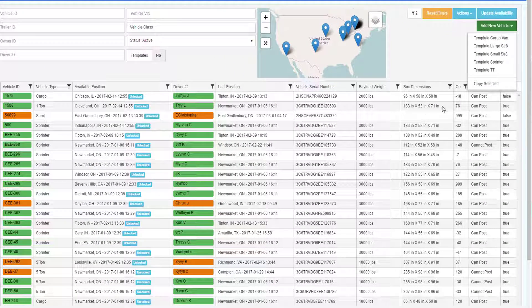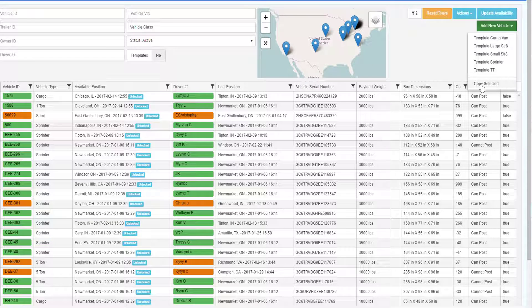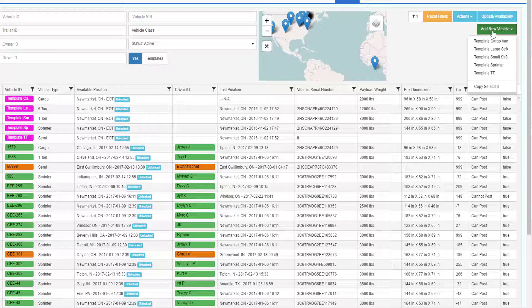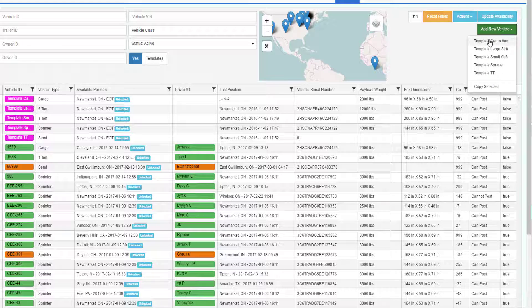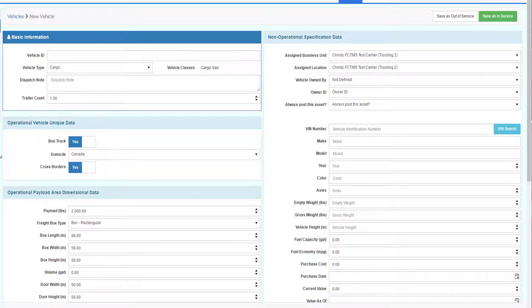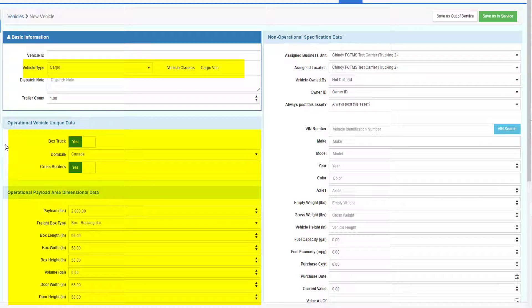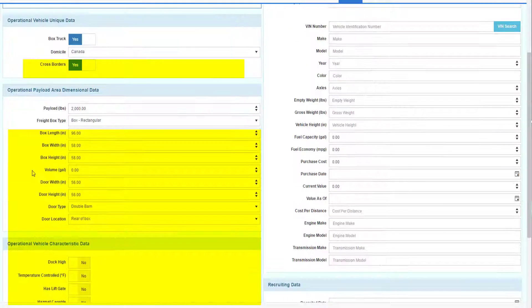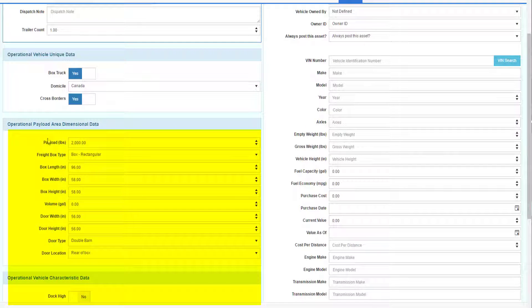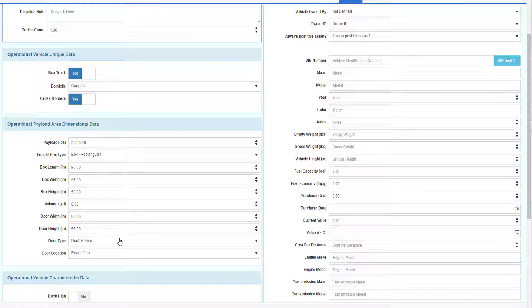Just highlight the truck and then say Copy Selected. It will copy certain information from the record you select into your new vehicle record. For this demo, I'm going to create a new vehicle from our cargo van template. The system will automatically pre-fill a lot of the defaults that I need for my cargo van, which will save me time by not having to enter this information.